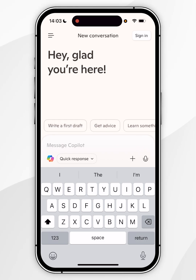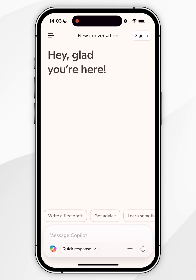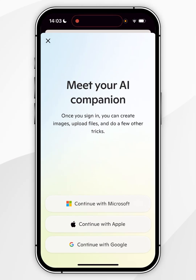In order to see your chat history, you will need to sign into your Copilot account. To do that, you want to click on Sign In in the top right-hand corner and then you can go ahead and sign into your Copilot account.